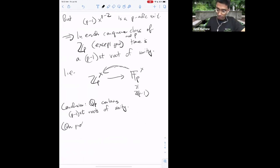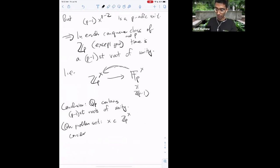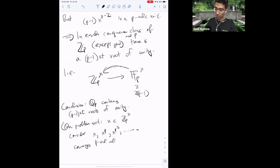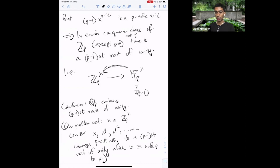On the problem set there's an explicit way to produce this: starting with any x ∈ Z_p×, consider the sequence x, x^p, x^(p²), ... This converges p-adically to a (p−1)-th root of unity that is congruent to x mod p. So you can produce this via an explicit limiting process by raising to successive p-th powers. Hensel's lemma works very generally, but this gives an explicit construction.